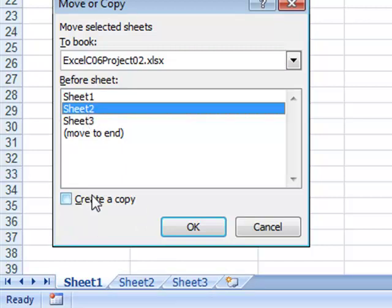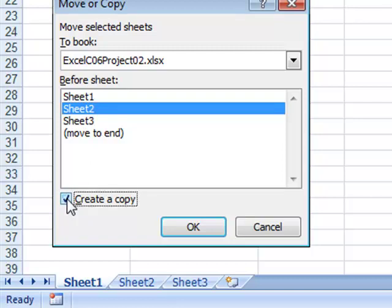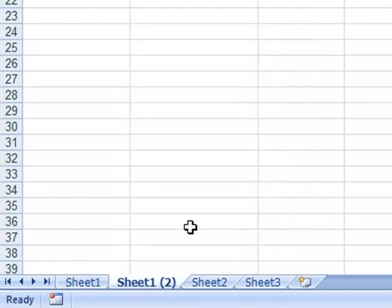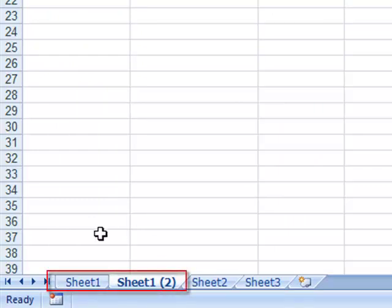I do want to copy. I'm not asking to move it, but it would be an easy way to move also. I'll check Create a Copy and click OK. Notice that instantly I have a new sheet. It's named Sheet1, but it's my second copy of Sheet1.